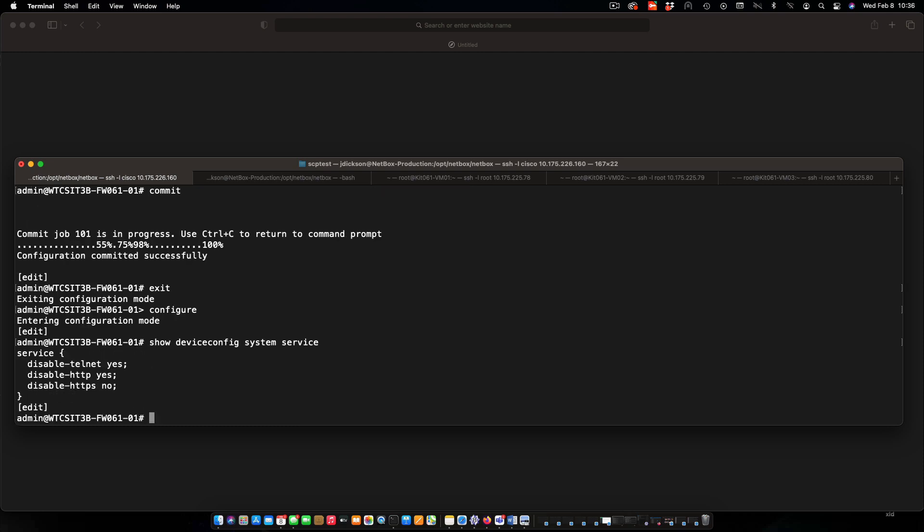And what we can see here is that telnet is disabled, HTTP is disabled, HTTPS is not. And secure shell is enabled by default. So we don't have to do anything with that.